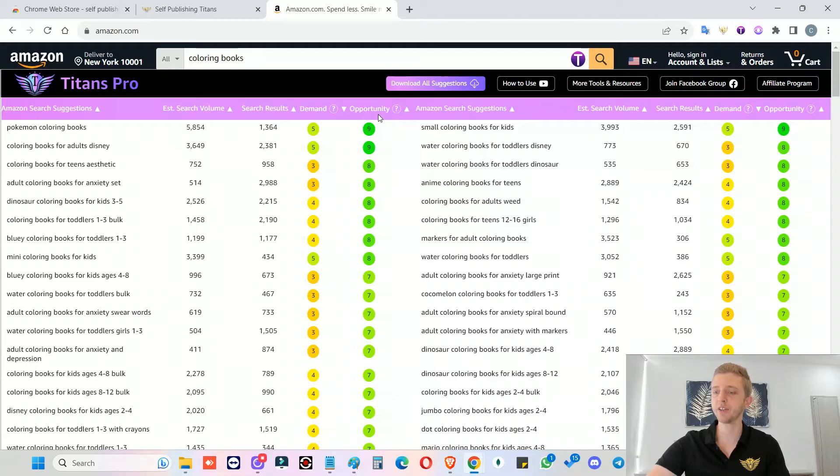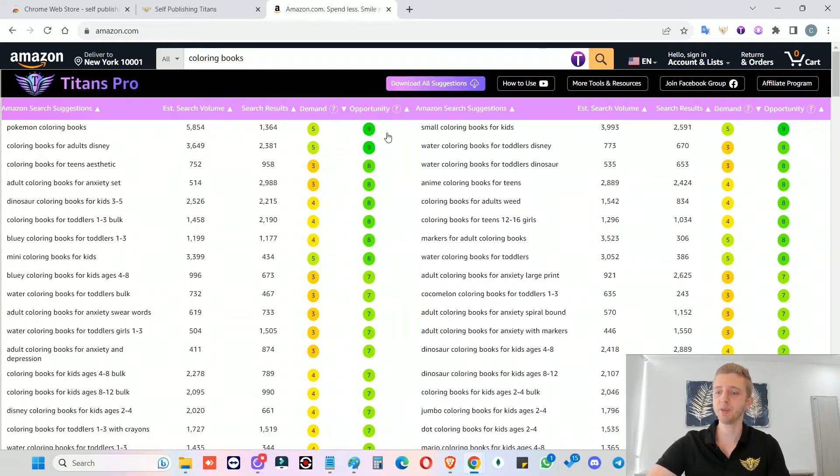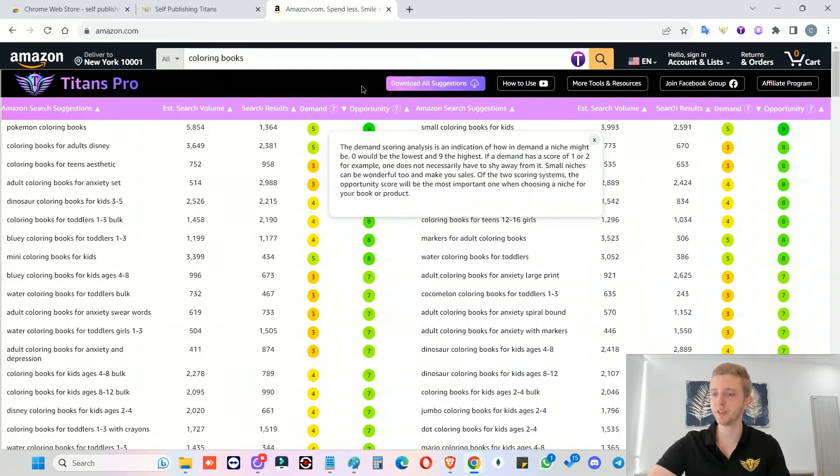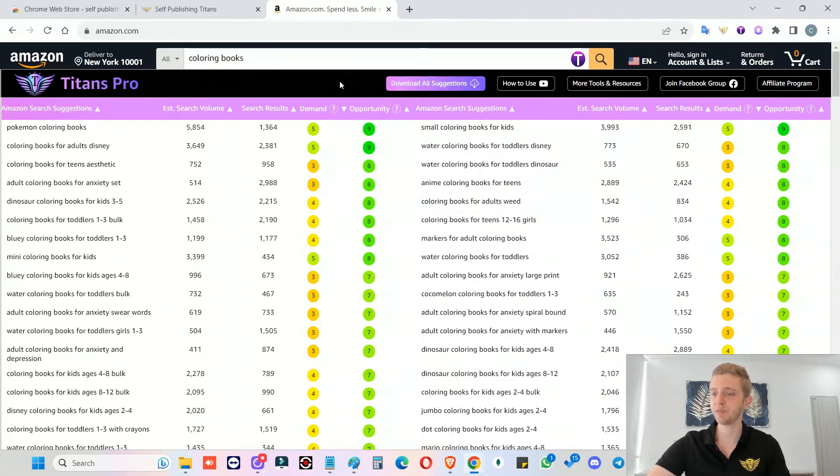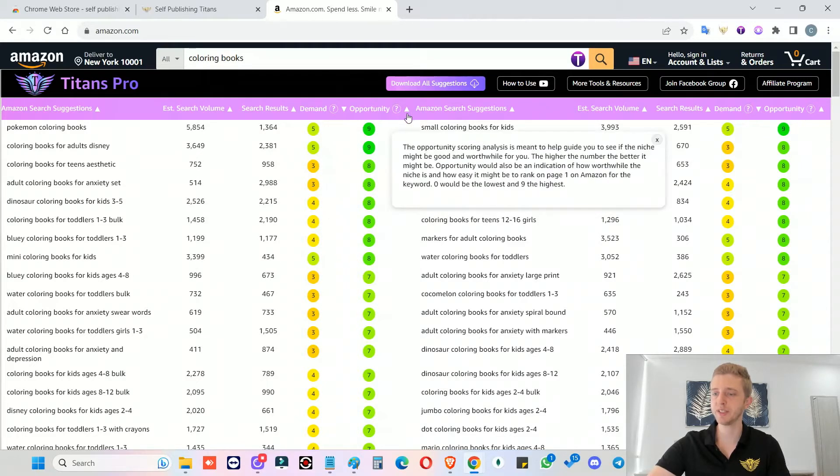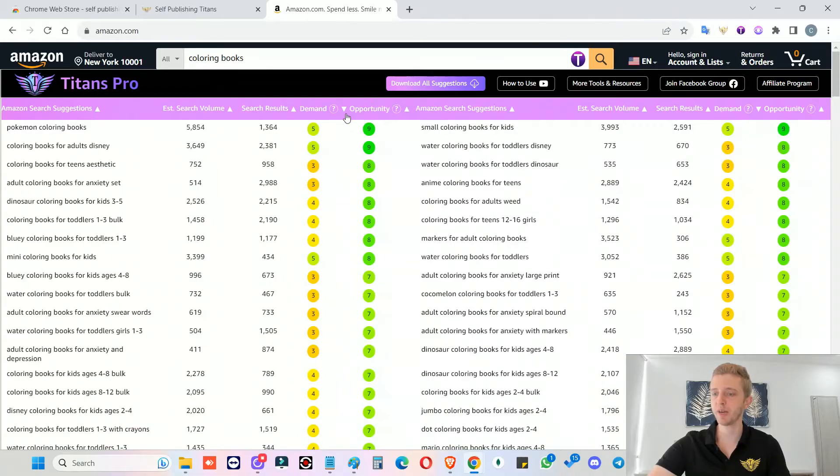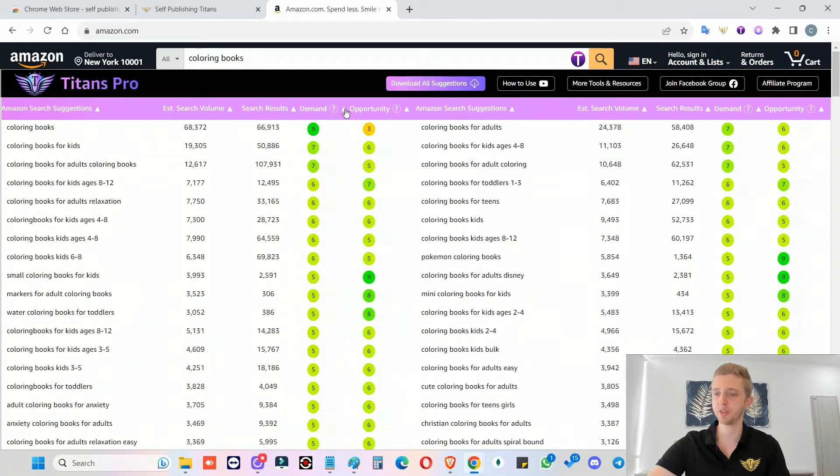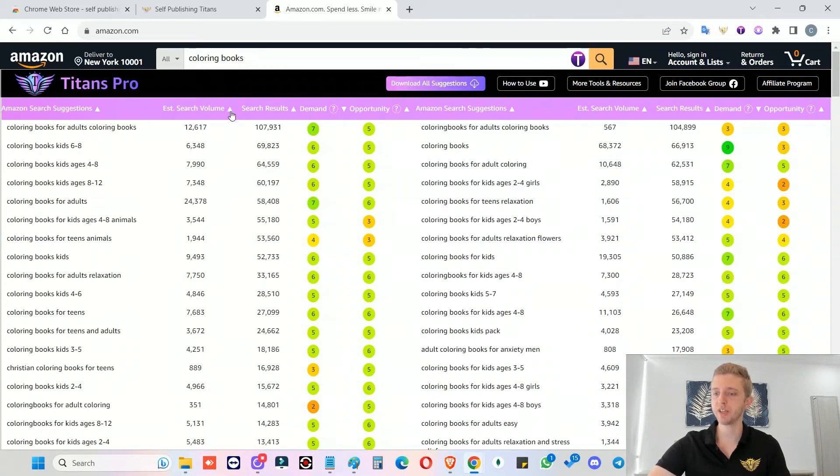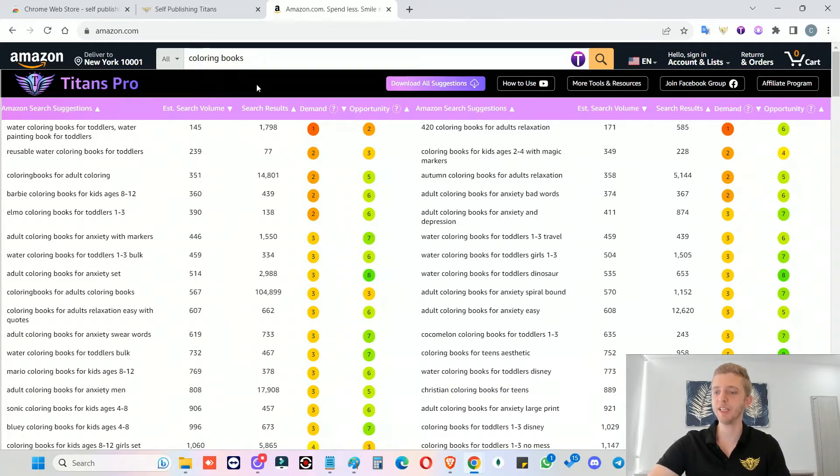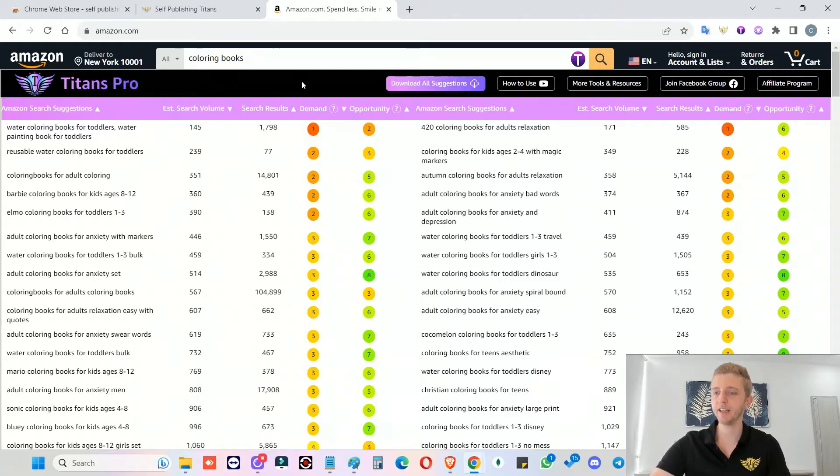So the higher the opportunity score, the more likely it might be for you to want to choose this niche to rank for your book or for your products. And if you hover over the question marks, you will also see explanations for each of them in case you want to refer back to it. And every single one of our columns, you can sort from highest to lowest. So you can come up with your own strategies on exactly what you're looking for, and really make it easy and fast for you to actually find hot niches.